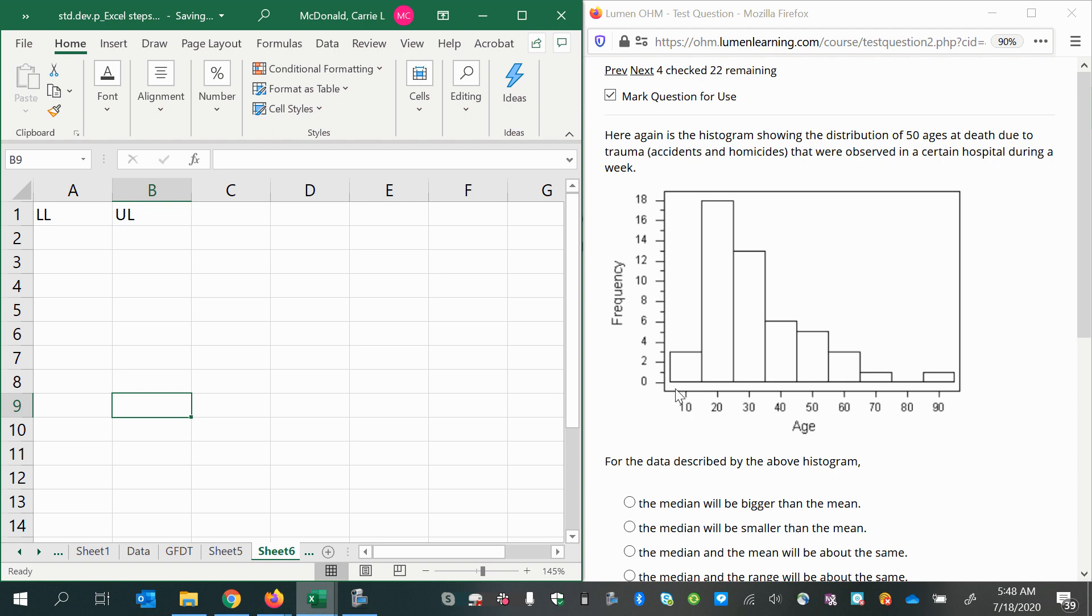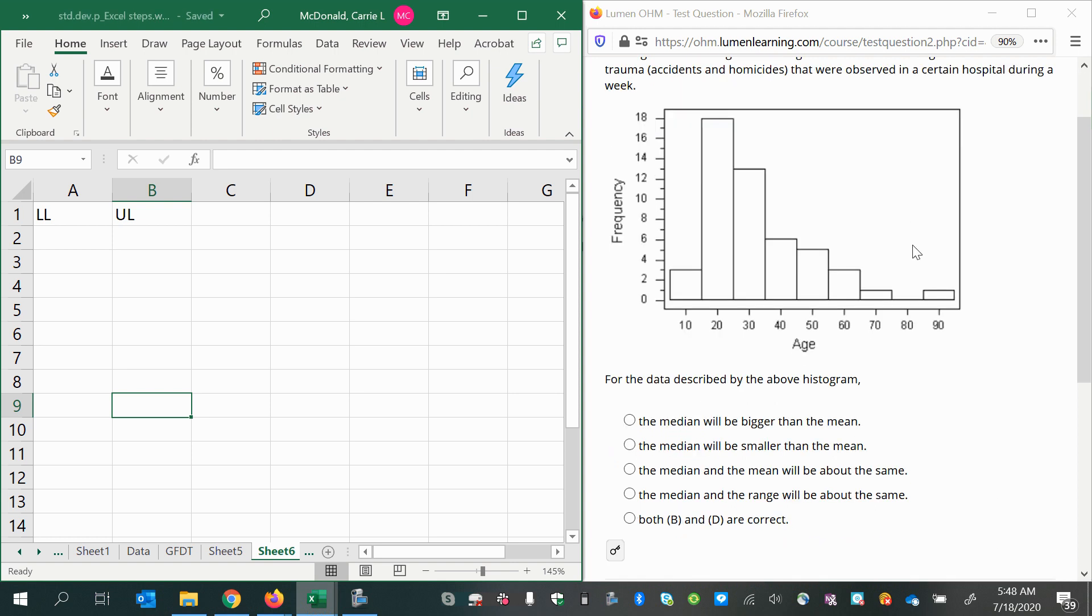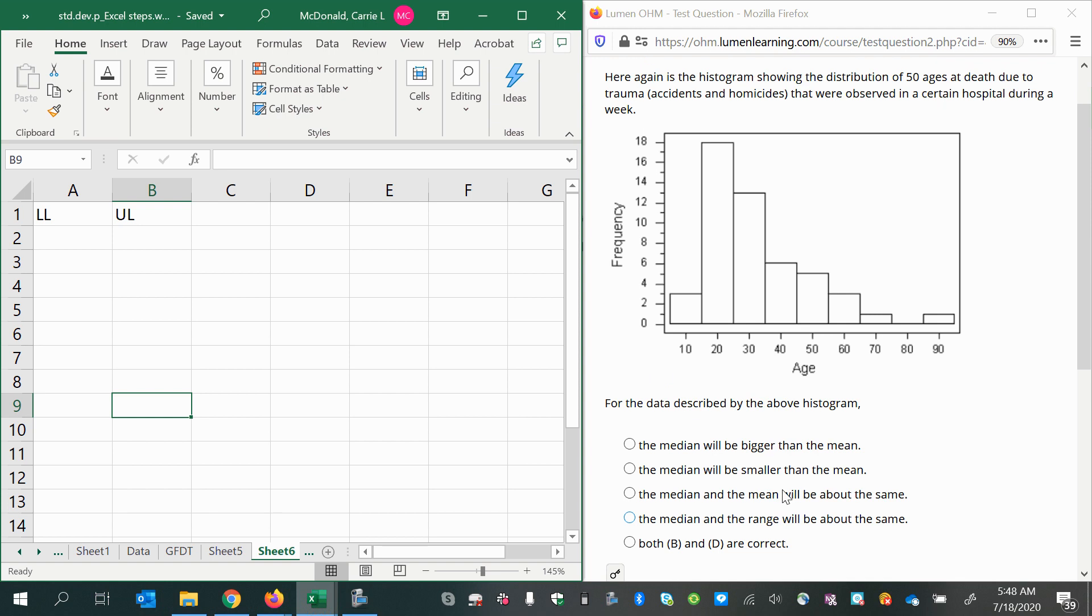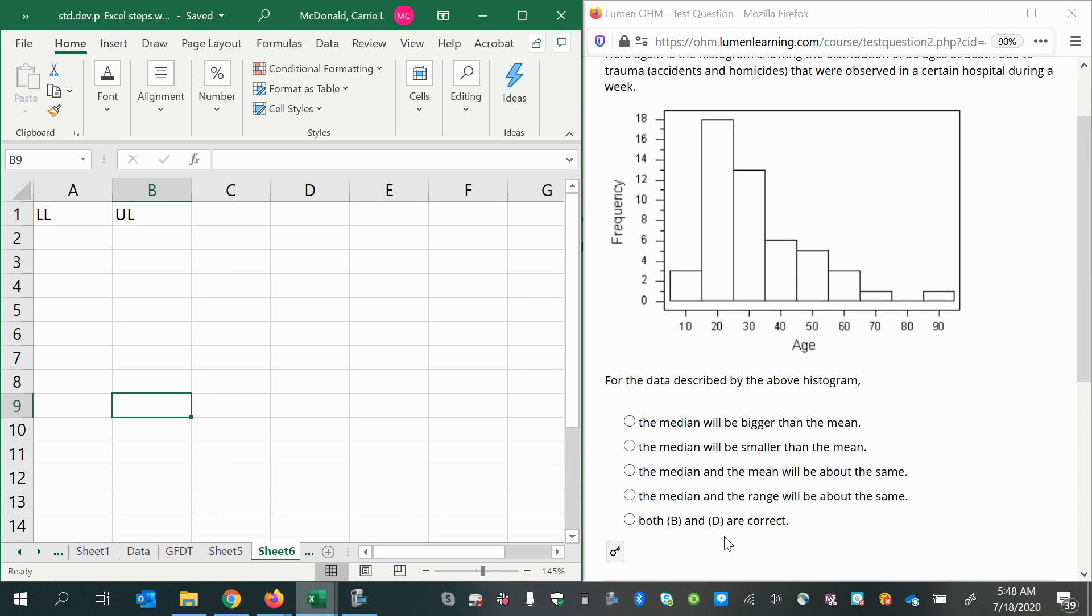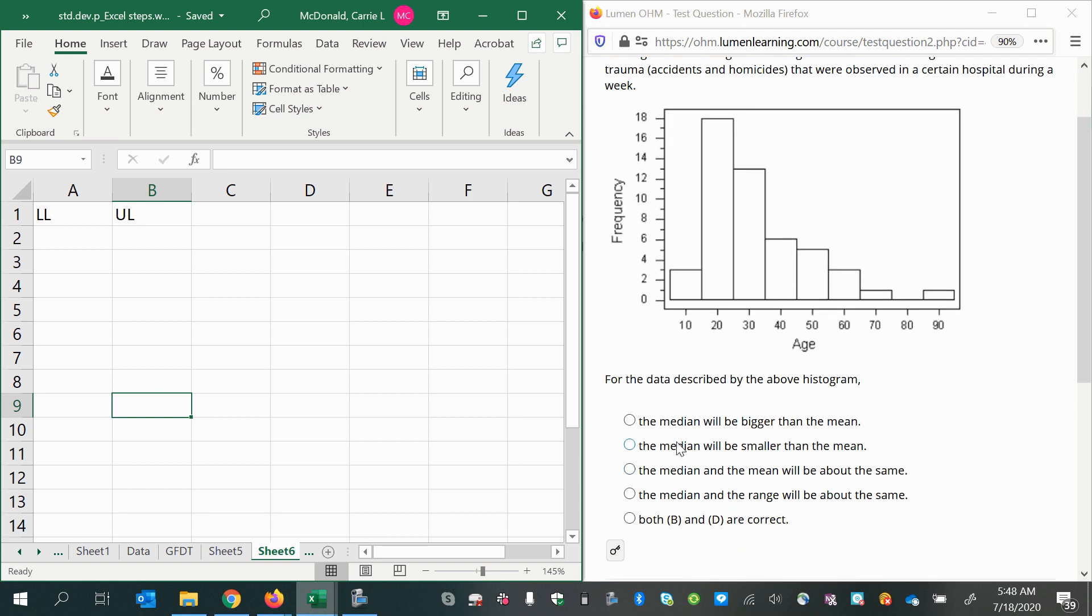In this video, we're going to look at three different questions that use this frequency distribution to see how much we understand about measurements like the median, the mean, the mode, and the range, and how they're affected by the distribution of data. By looking at the shape, we can answer these questions without doing calculations, but to help you understand what you should see in these graphs, I'm going to put this into a frequency distribution table.